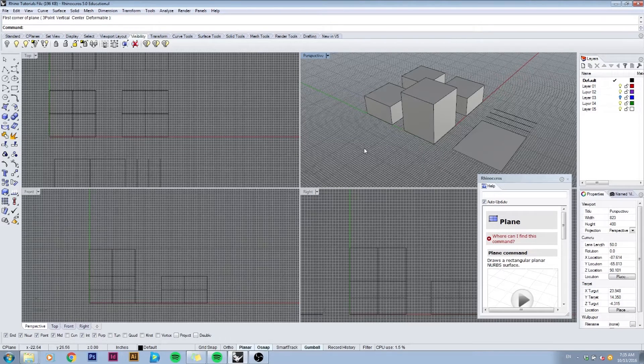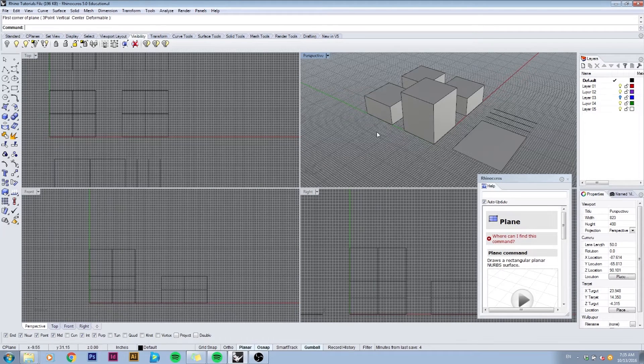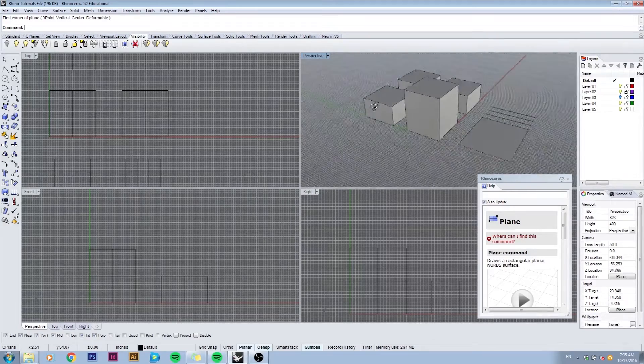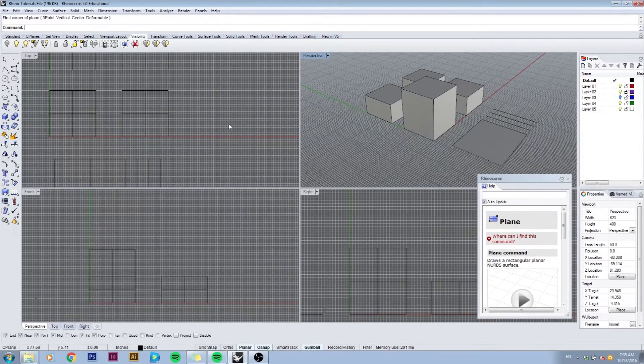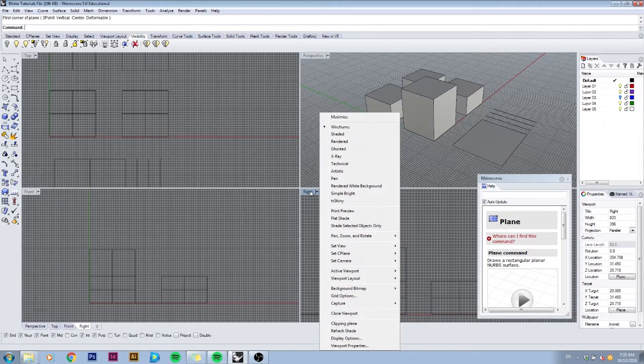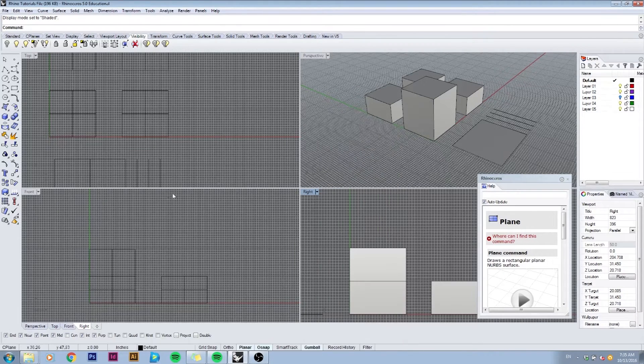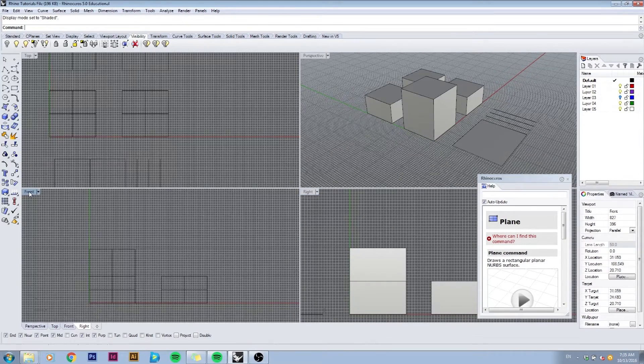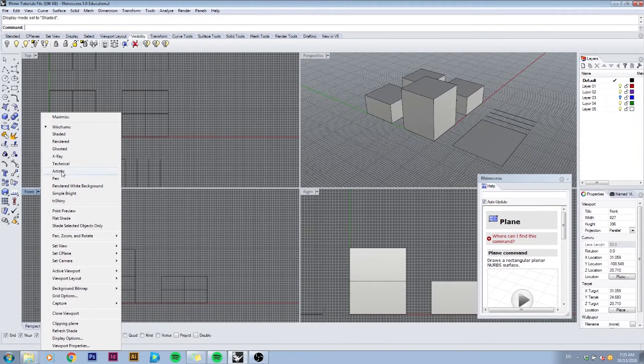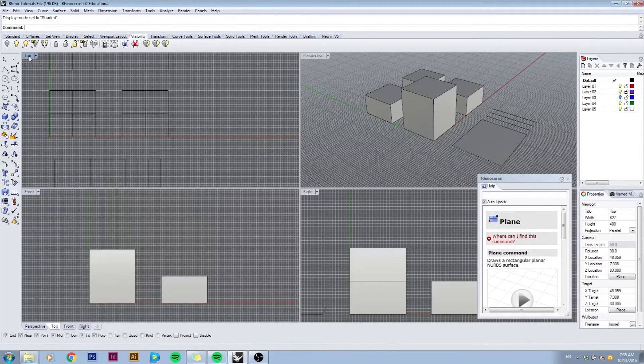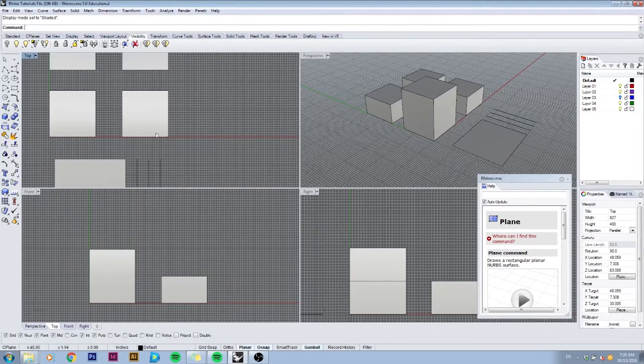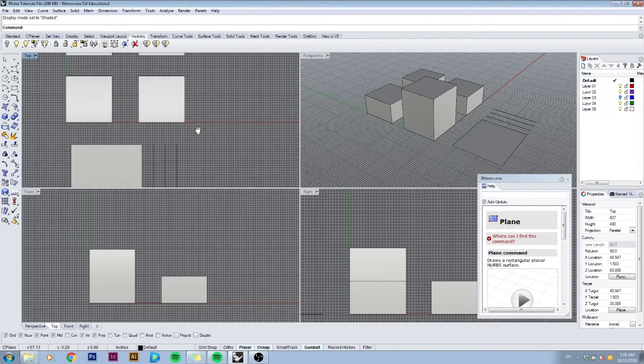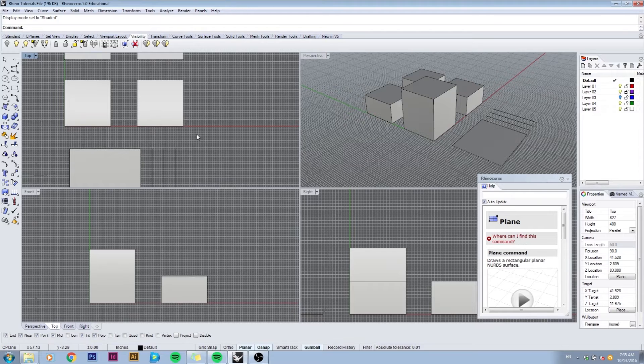This is a default four view layout with shaded mode in my perspective view. I can change the other viewports to have the same shaded mode by right-clicking on the name and selecting shaded. I'm going to do this for all of them.